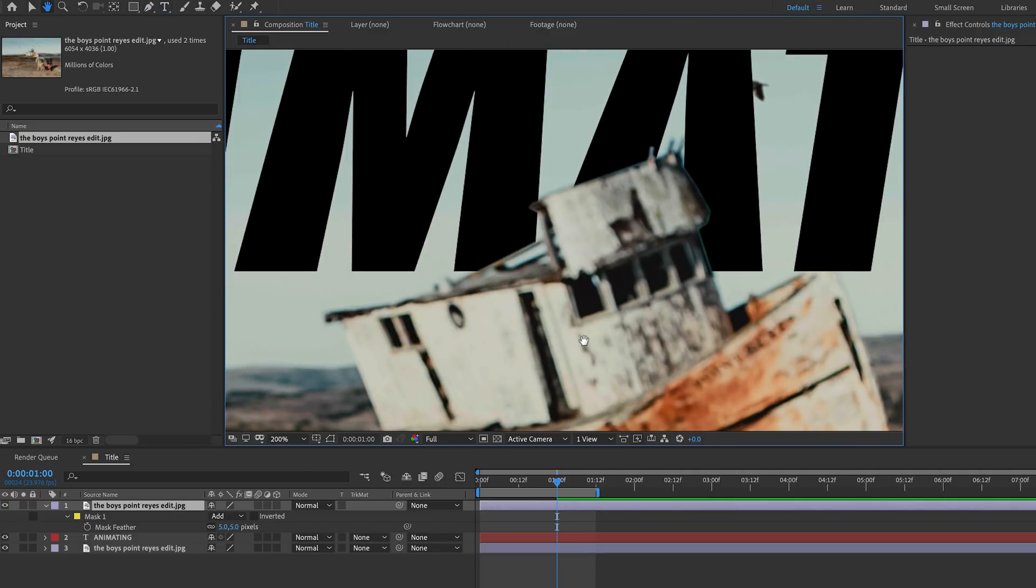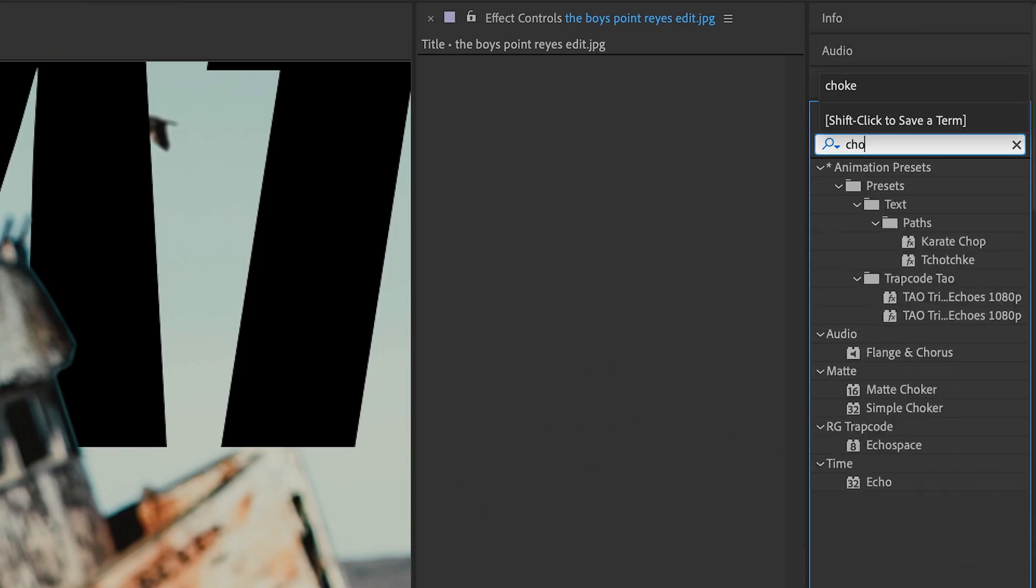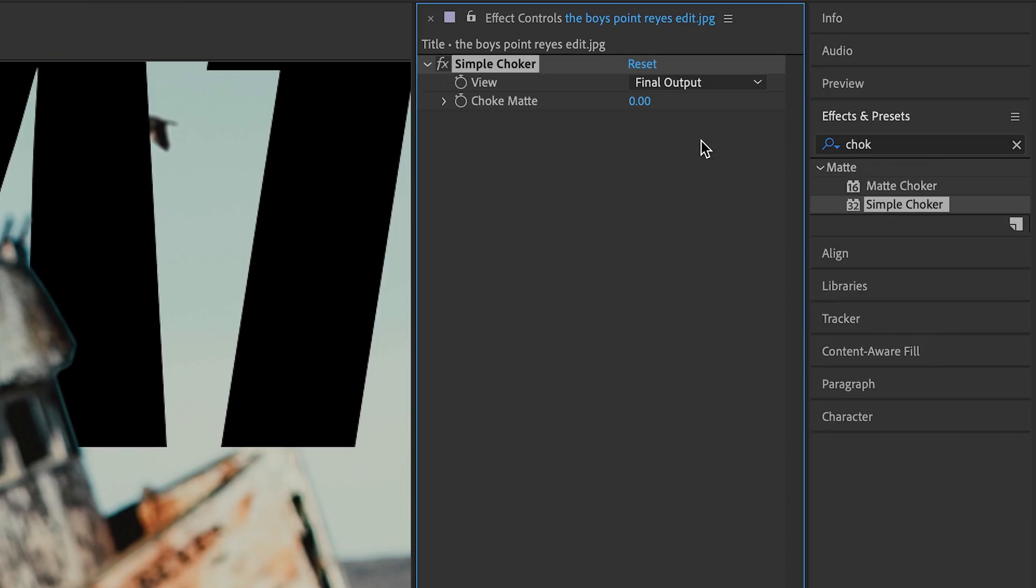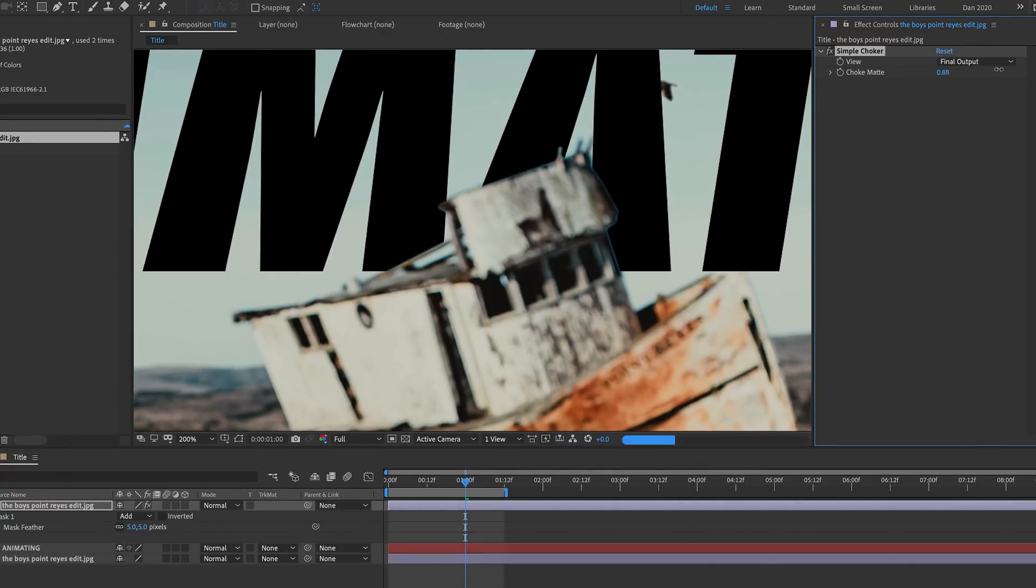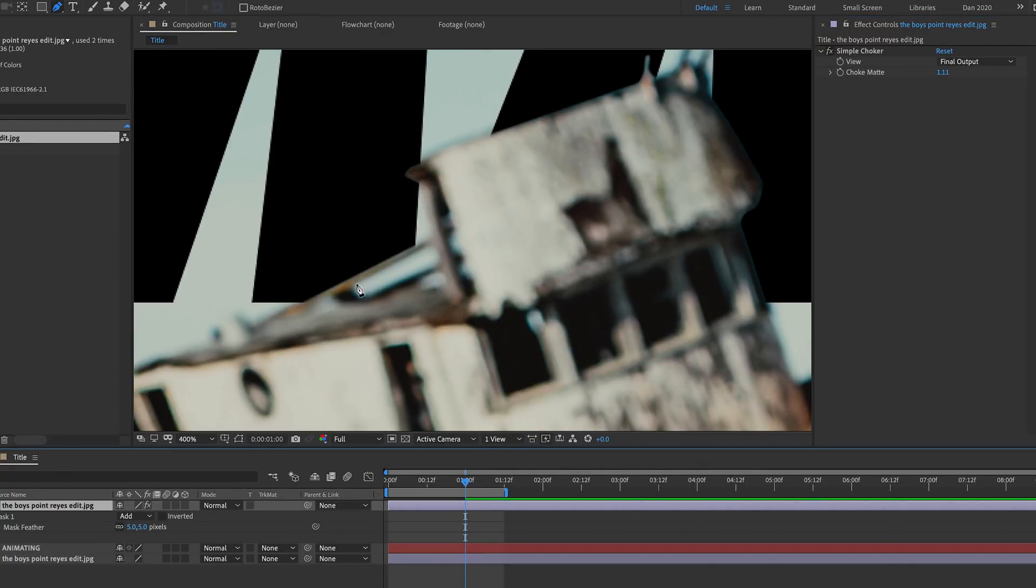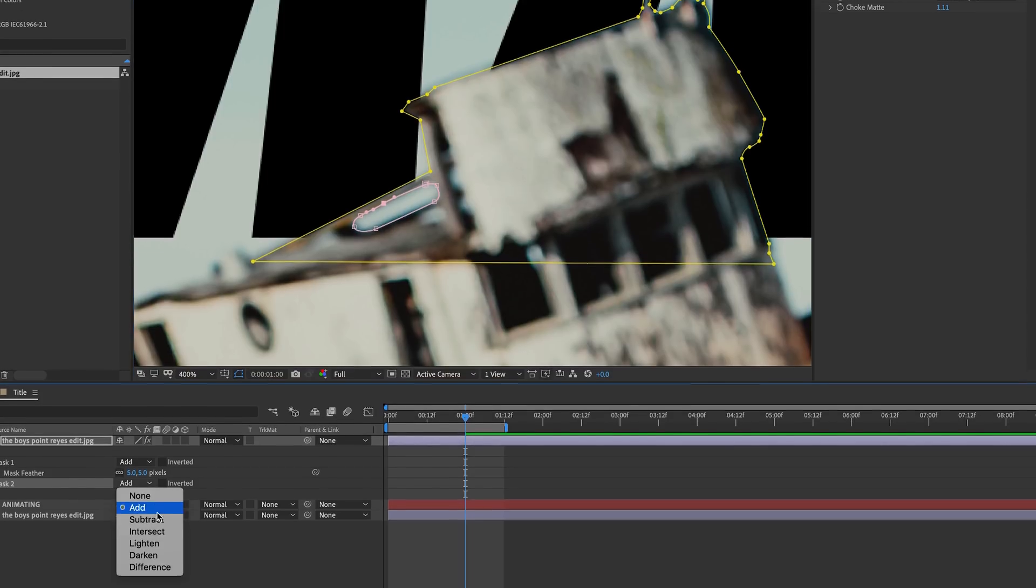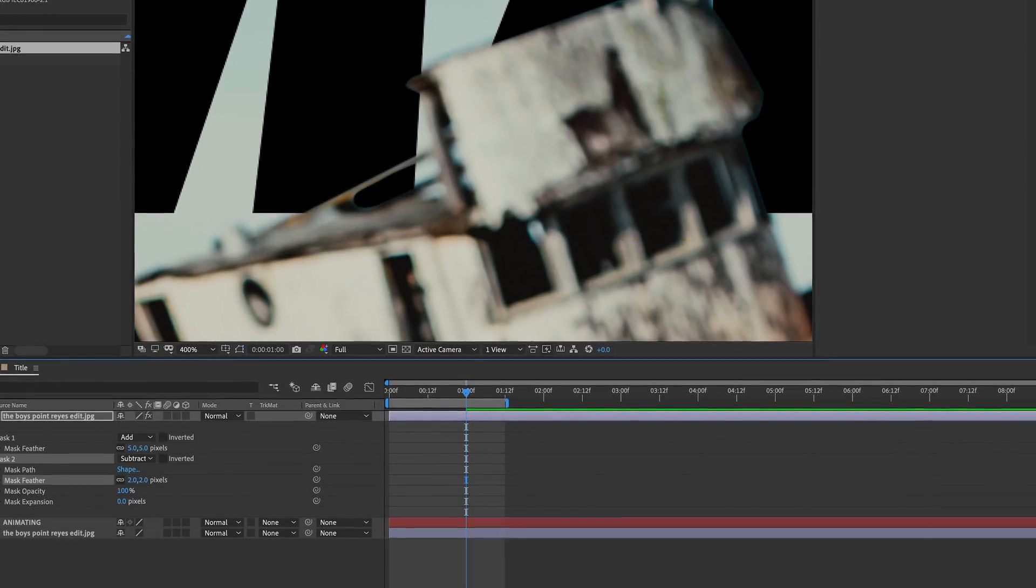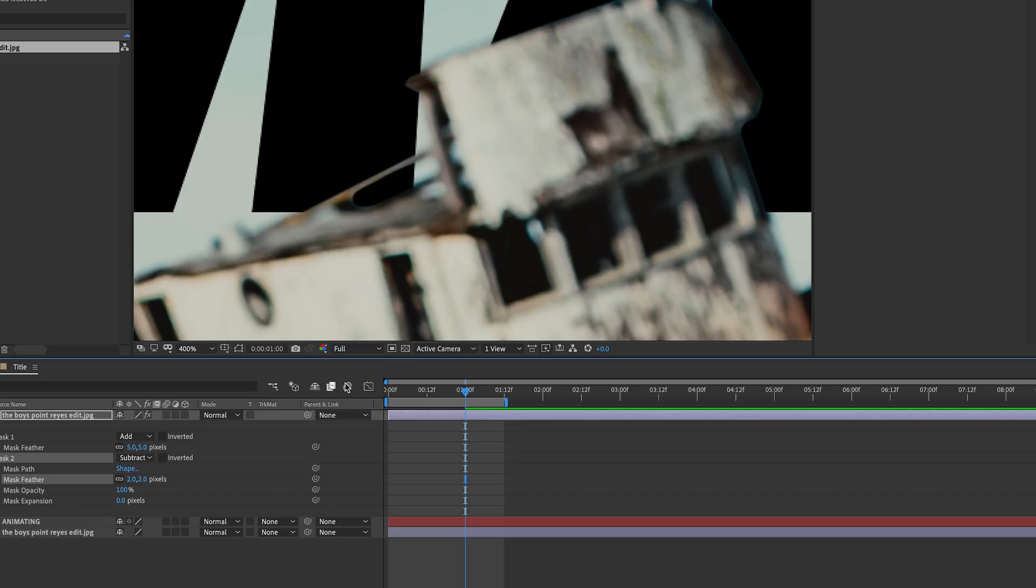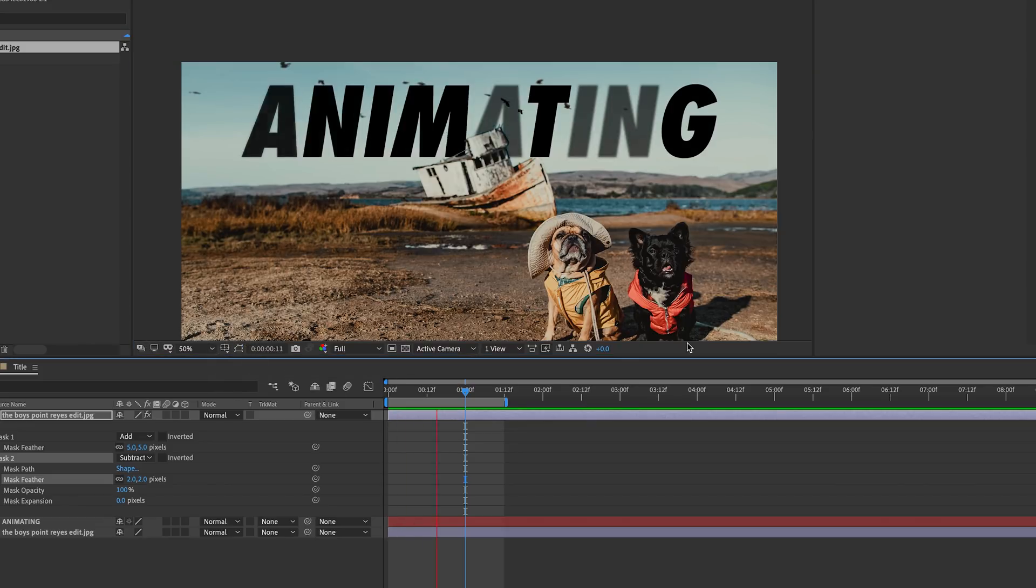And now we can see we have this blue halo around our mask. So to remove it, I'll go to my effects and presets panel and type in choker. I'll double click on the simple choker and increase the value of the choke mat until the halo disappears. And then the last thing we can do is cut out this blue sky from our mask here. I'll just grab the pen tool and draw a mask around it and then change the mask mode to subtract. And if you want to take a look without the masks in the way, you can hide them by toggling them off with this icon. Cool, let's take a look. I hope that was pretty simple to follow. Now let's take a look at another simple way to animate text.